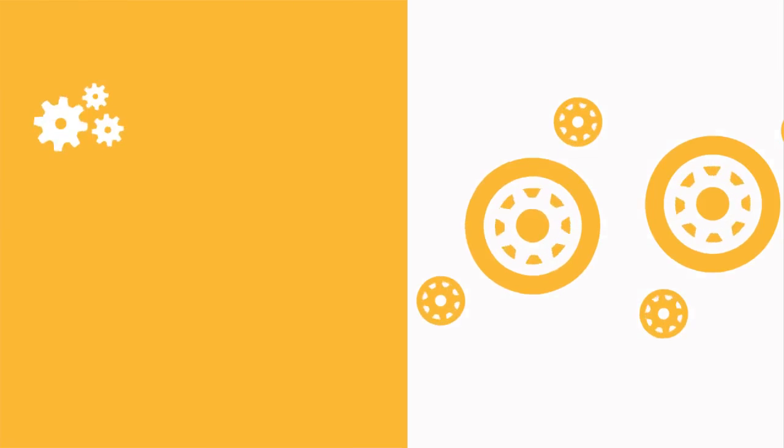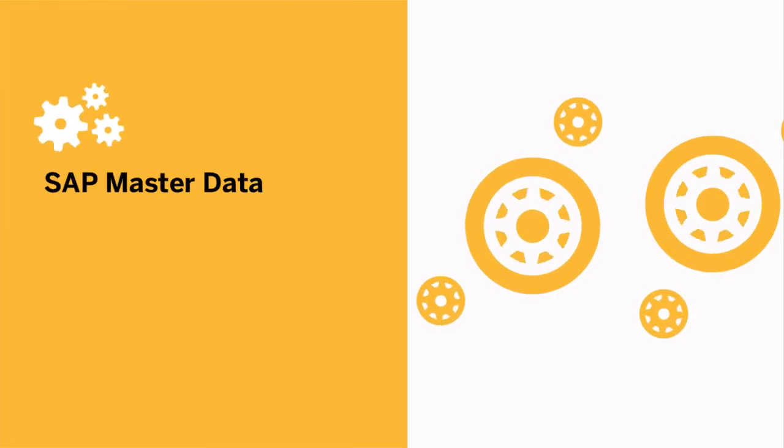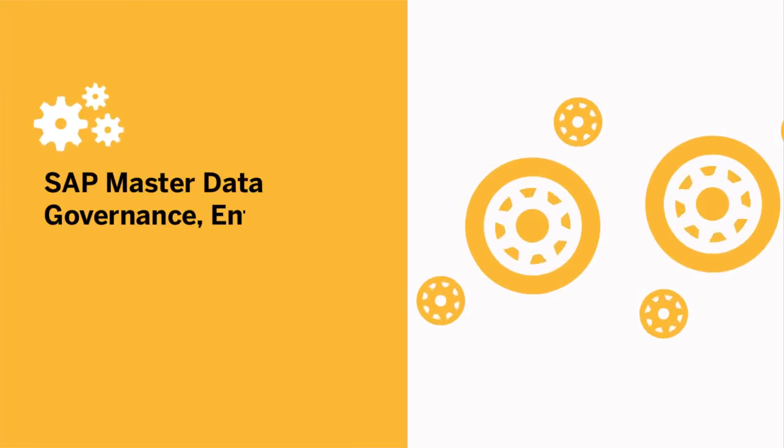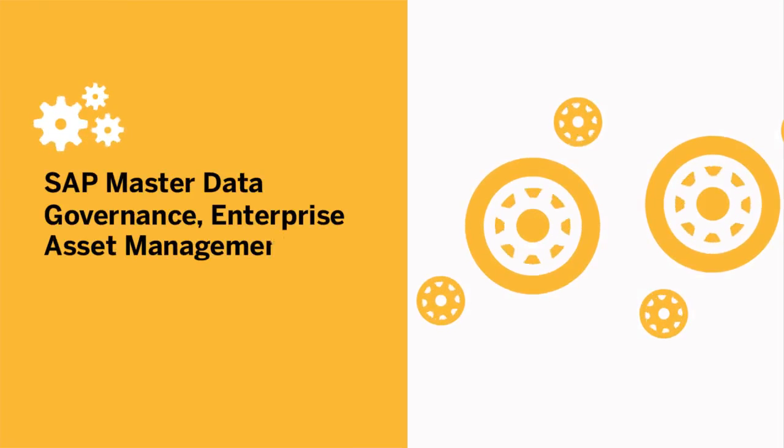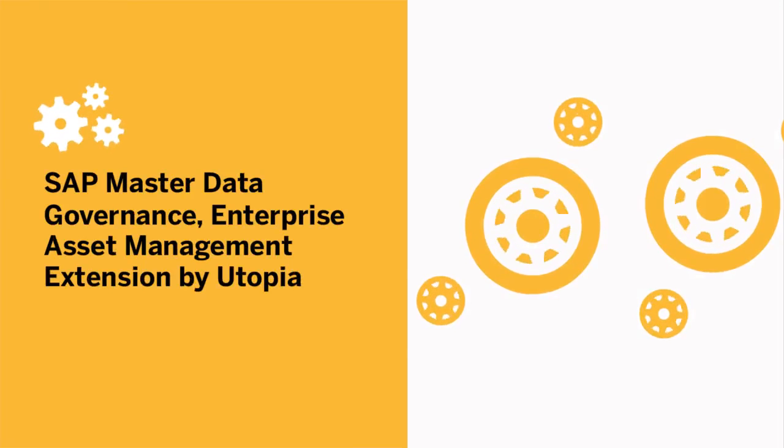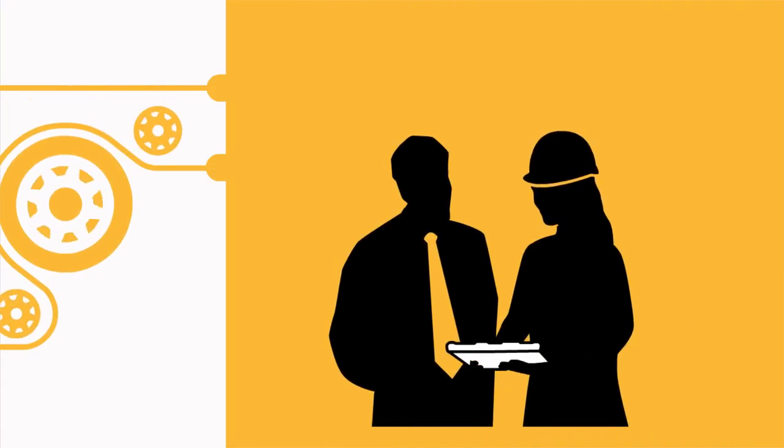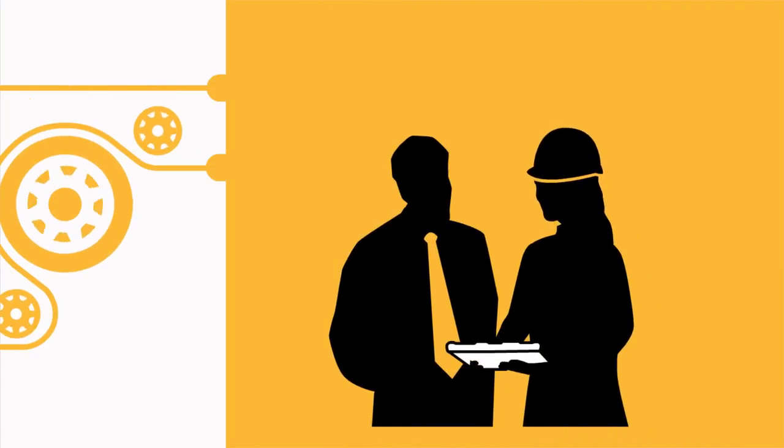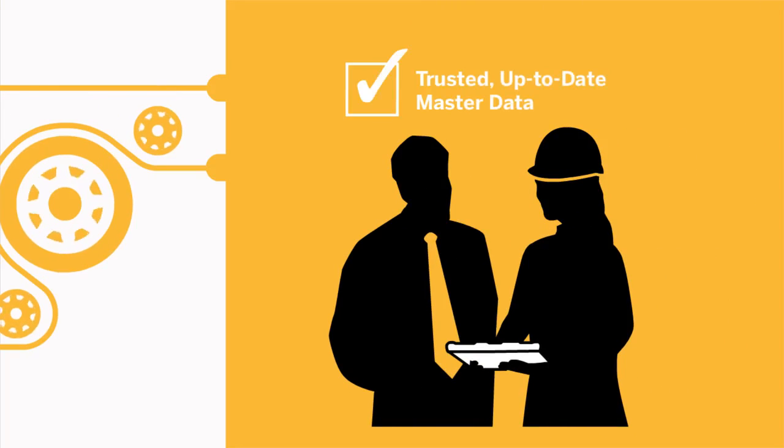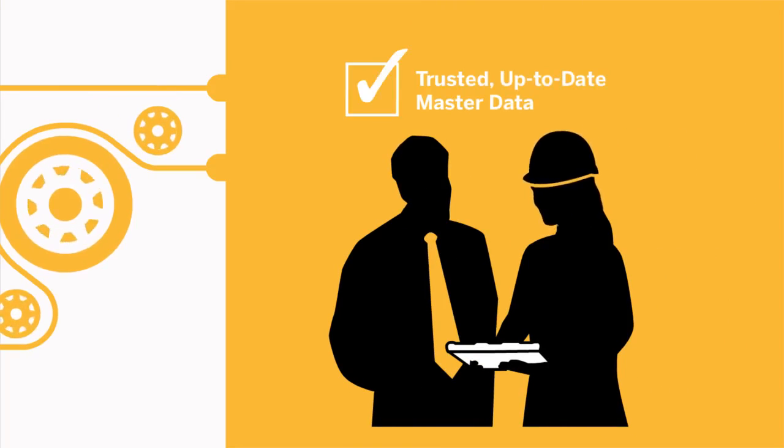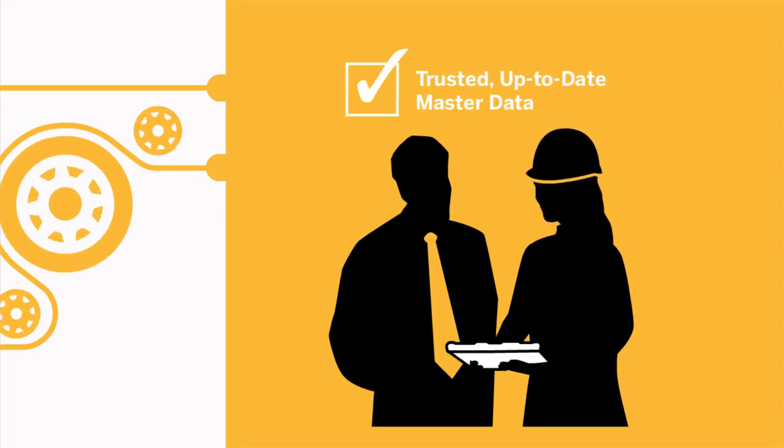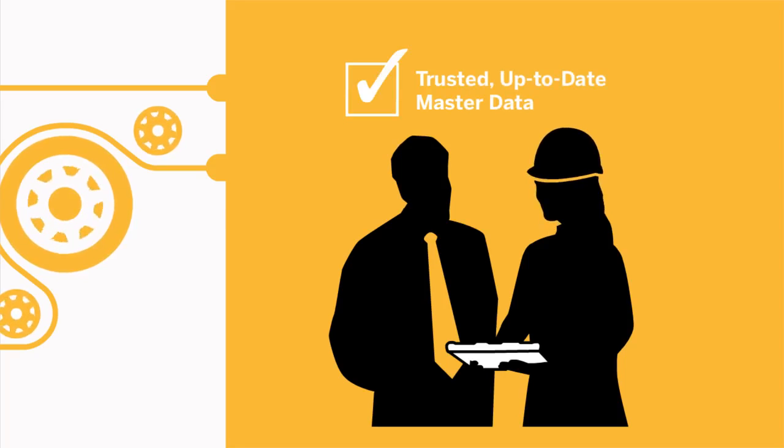That's why you need SAP Master Data Governance Enterprise Asset Management Extension by Utopia. This SAP Solution Extension harnesses the power of trusted, up-to-date asset master data such as equipment, functional location, or MRO bills of material.